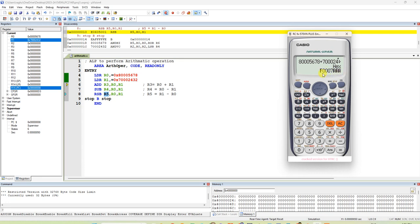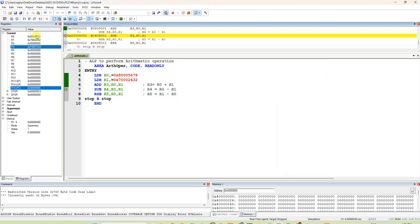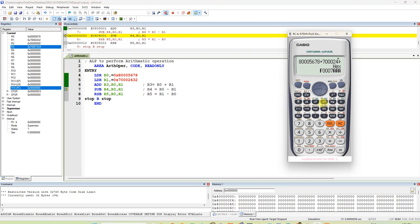Let us check whether in R3 register we are getting that answer. See here, F007AAA. Same answer is coming in character also in hexadecimal we added number. Same answer is coming in R3.